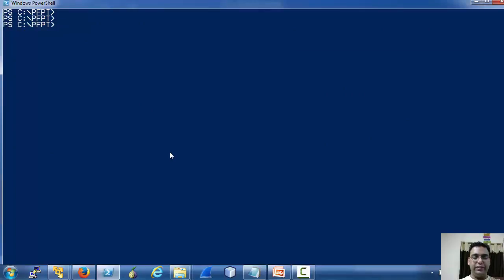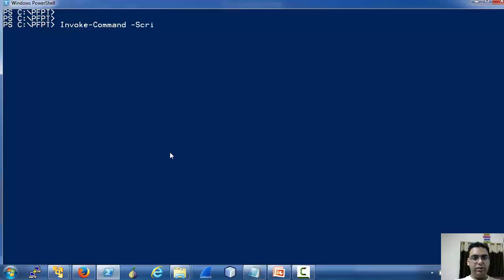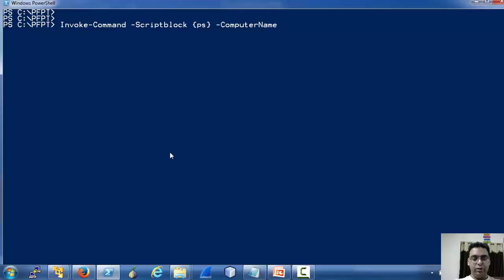So let's now focus on the remote jobs. Let's try running ps — which is an alias to Get-Process — on domain PC.